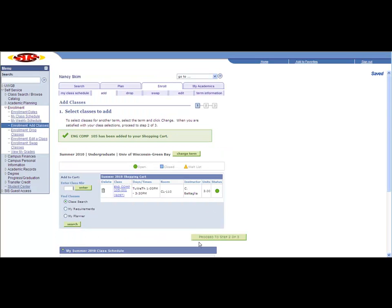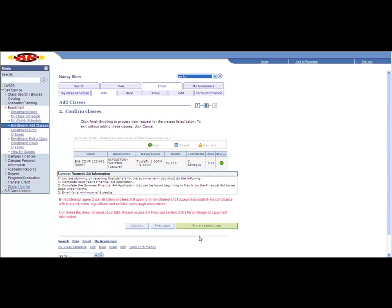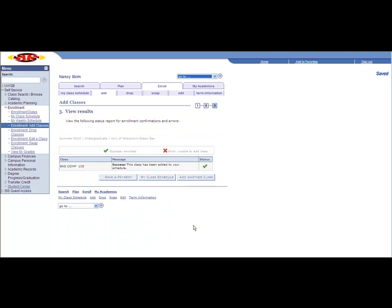Next, proceed to Step 2 of 3. Finish Enrolling. You will get a success message confirming the class has been added to your schedule. You are complete.